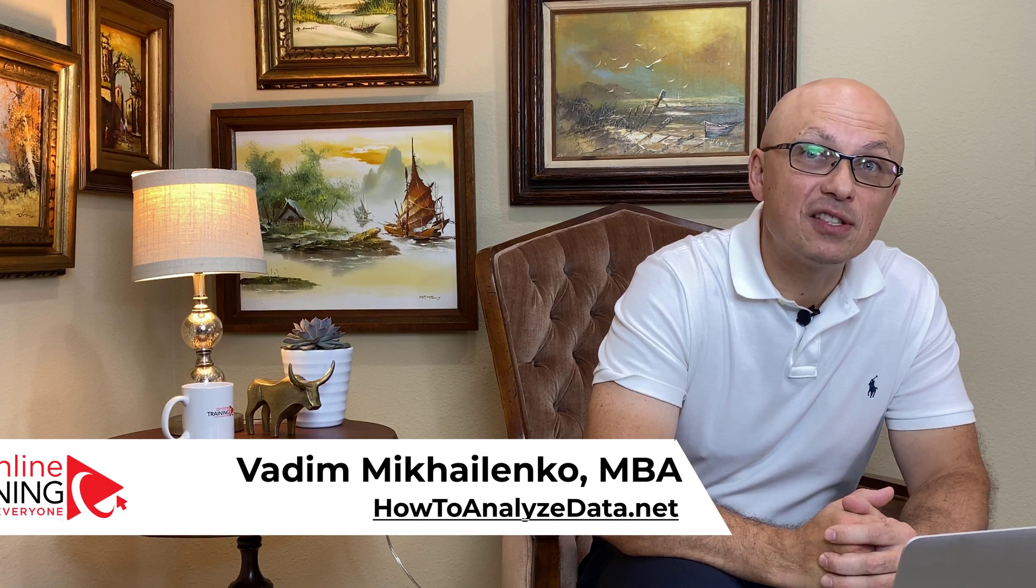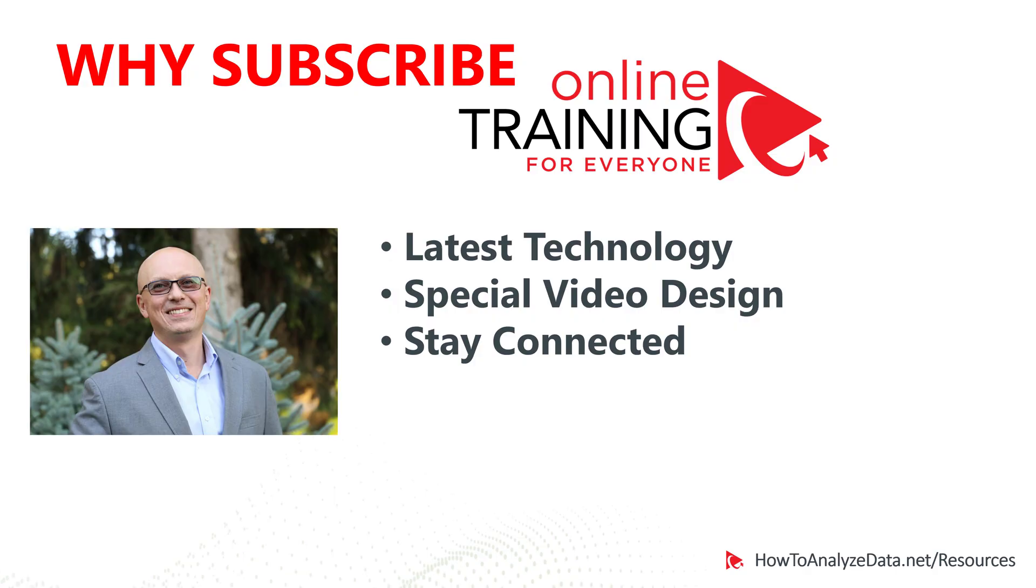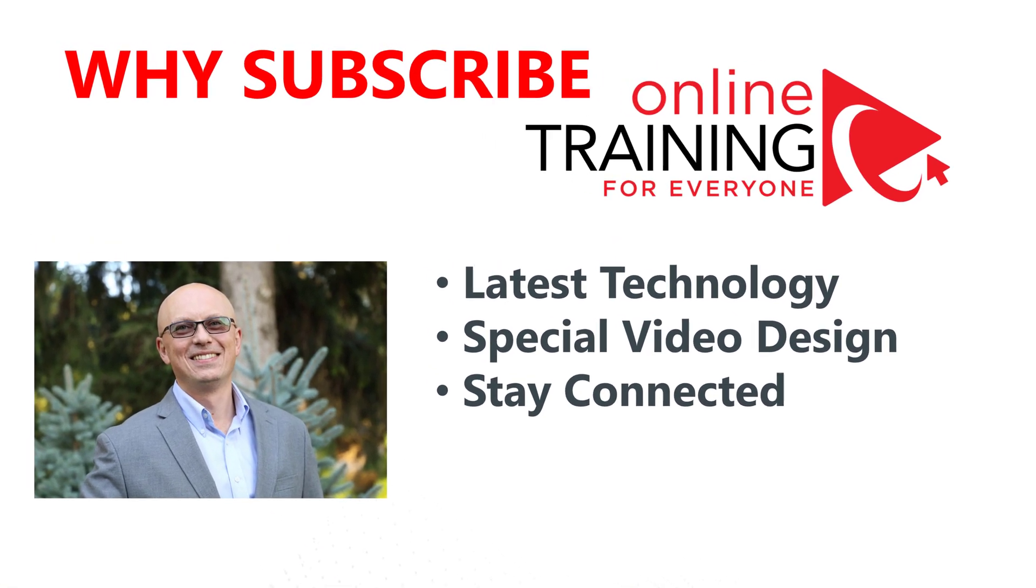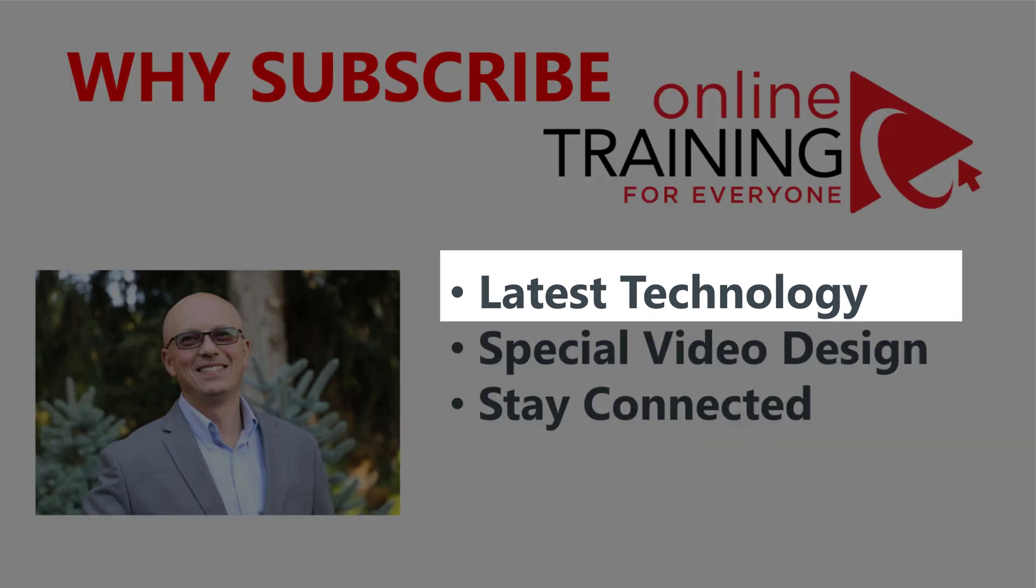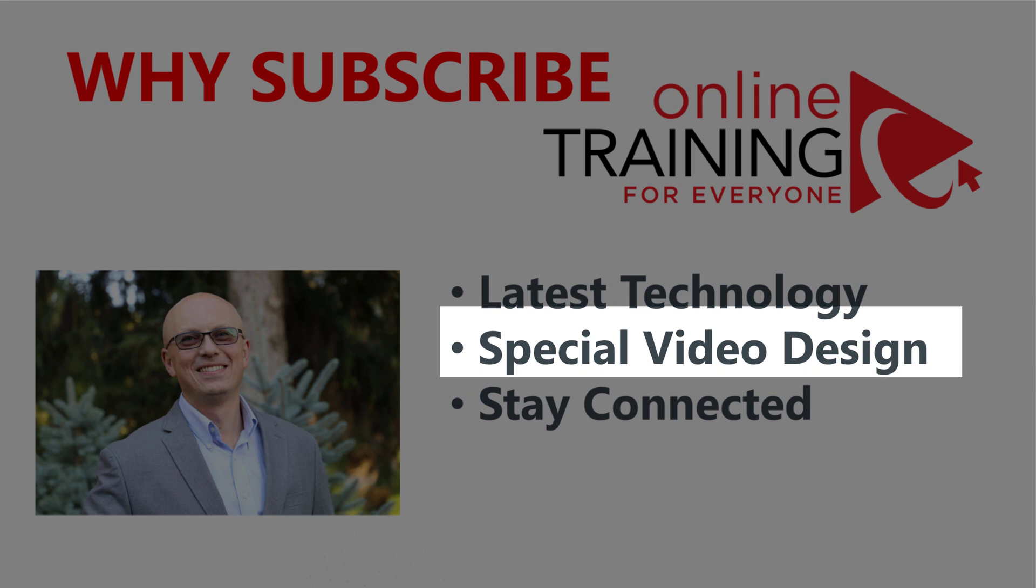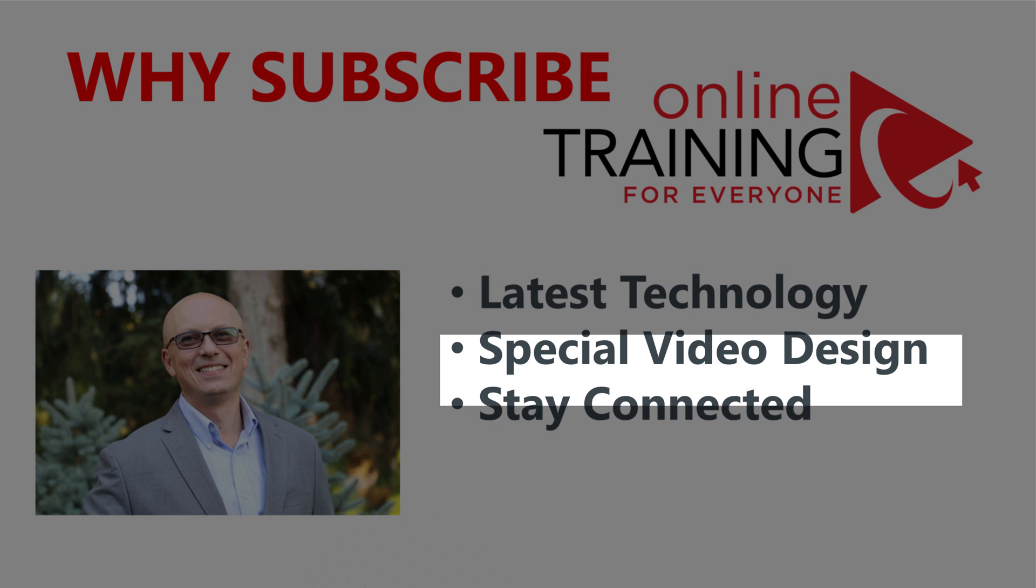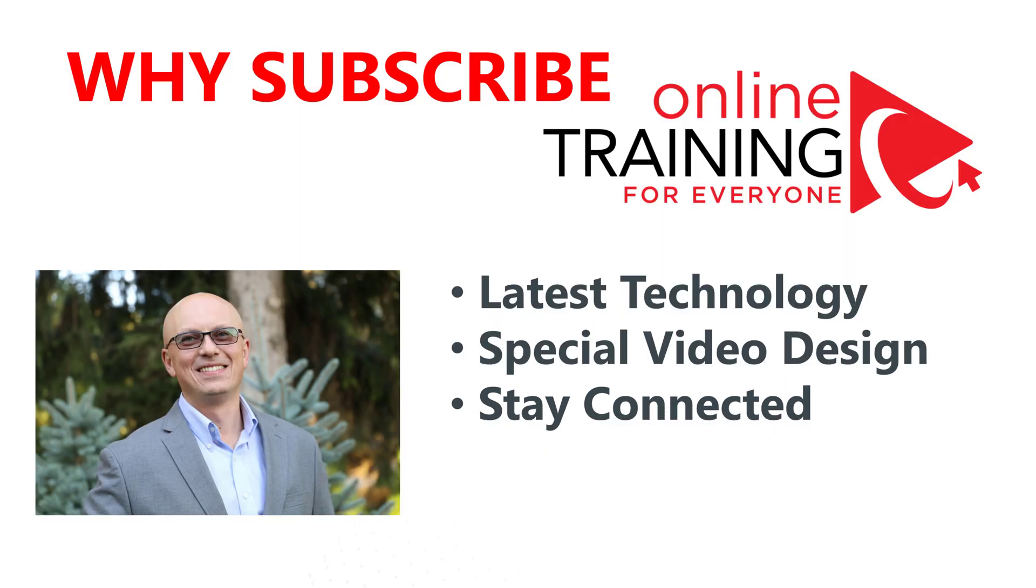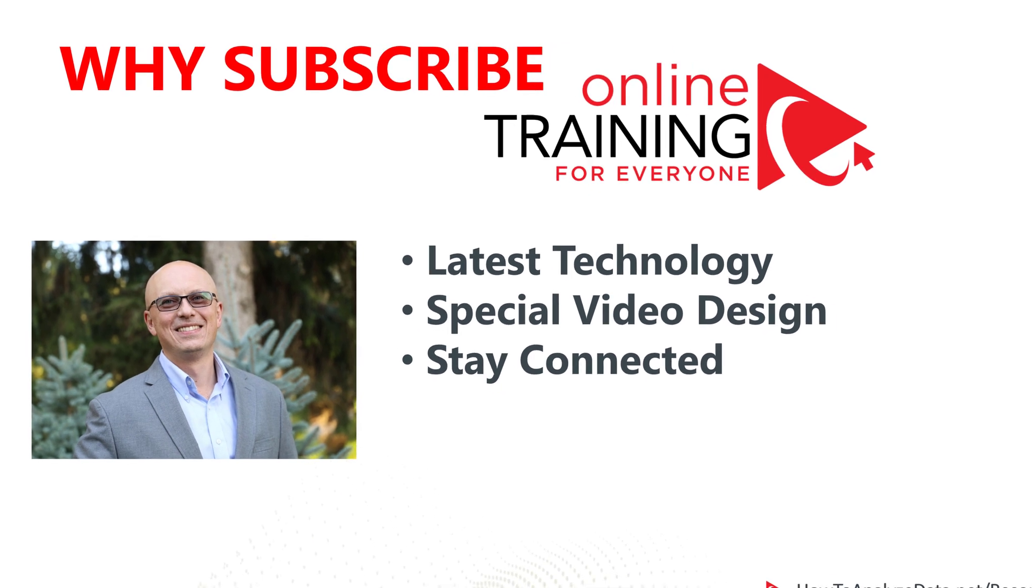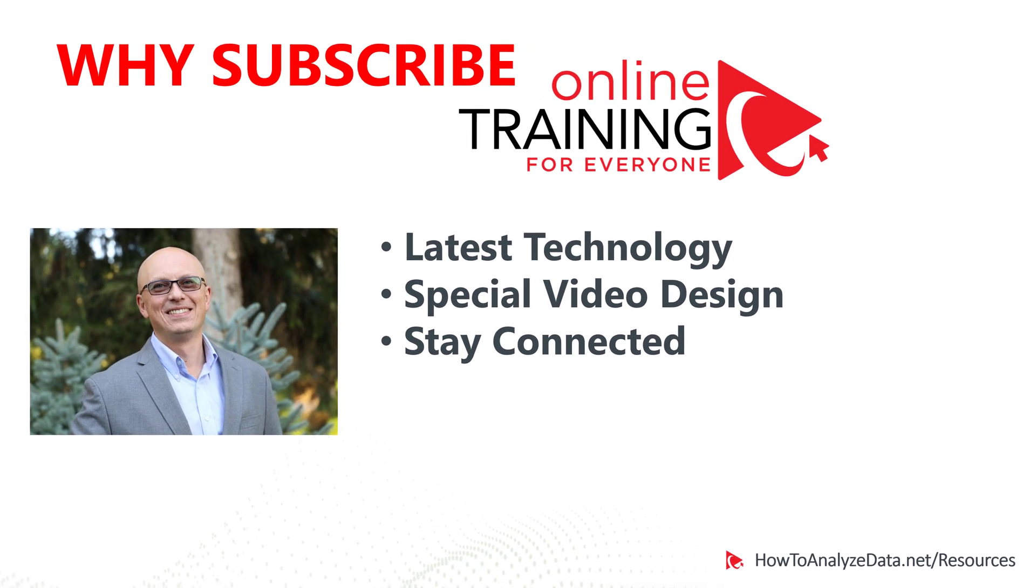Let me give you a couple reasons why you might consider subscribing to Online Training for Everyone. State-of-the-art skills, tips, tricks, and techniques we share with you here on Online Training for Everyone will help you today and in the future. We use scientifically proven methodology to create videos that will help you learn faster and retain more materials. When you click the subscribe button now, you will become connected and will be the first one to receive automatic notifications when new video is released.